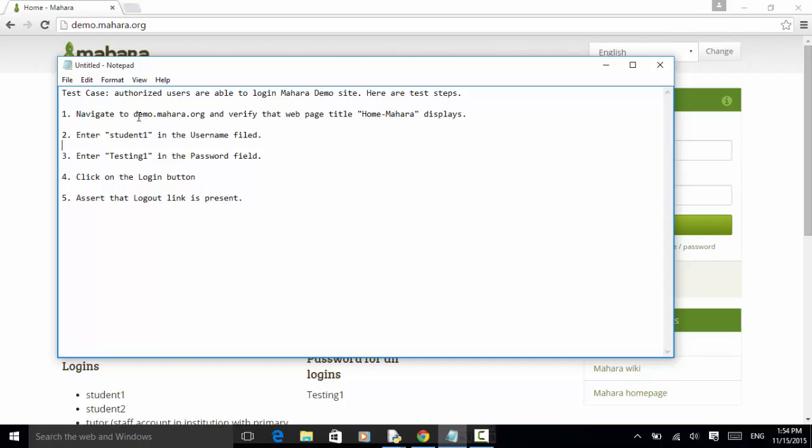Navigate to demo.mahara.org website and verify that web page title home-mahara displays. Enter student1 in the username field. Enter testing1 in the password field. Click on the login button. Assert that logout link is present.